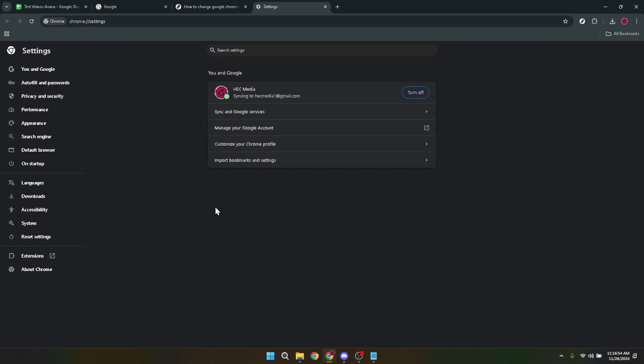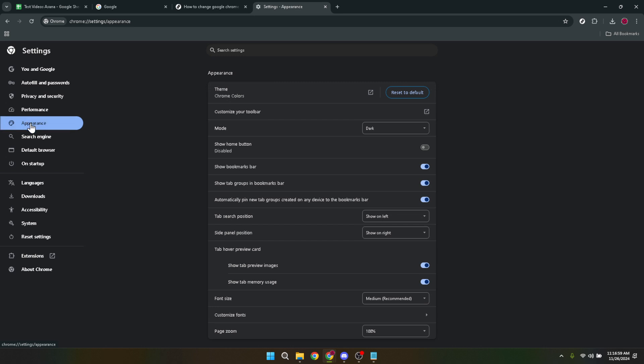Upon entering the settings page you'll notice different sections on the left hand side. Here you're looking for appearance. This section is dedicated to adjusting the visual aspects of your browser. Click on appearance and you'll be brought to a subset of settings that allow you to tweak how Chrome looks on your device.